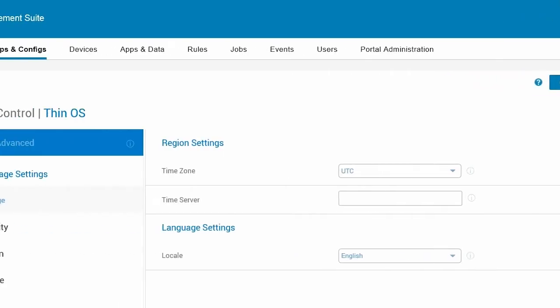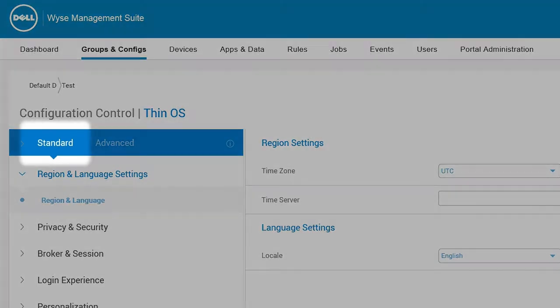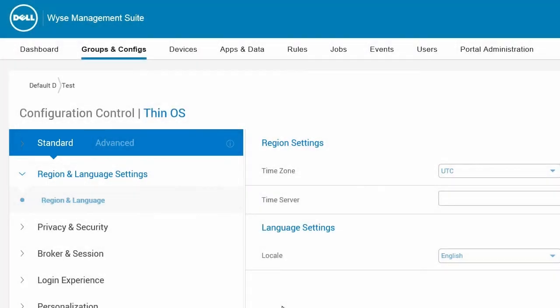On the Configuration Controls ThinOS window, click Standard, and then click Privacy and Security.